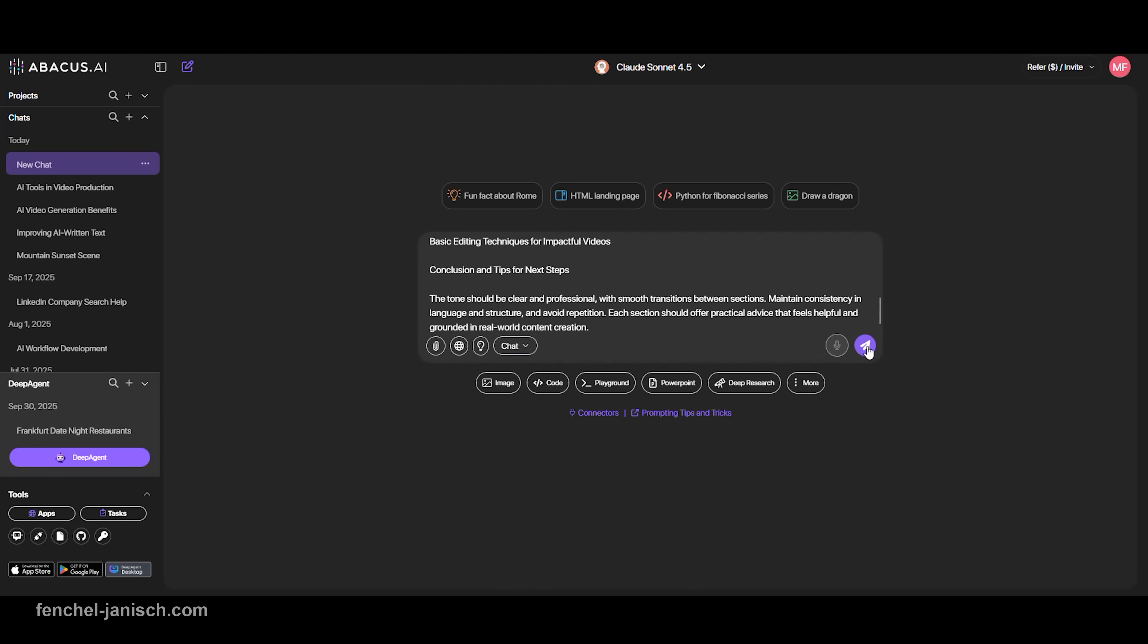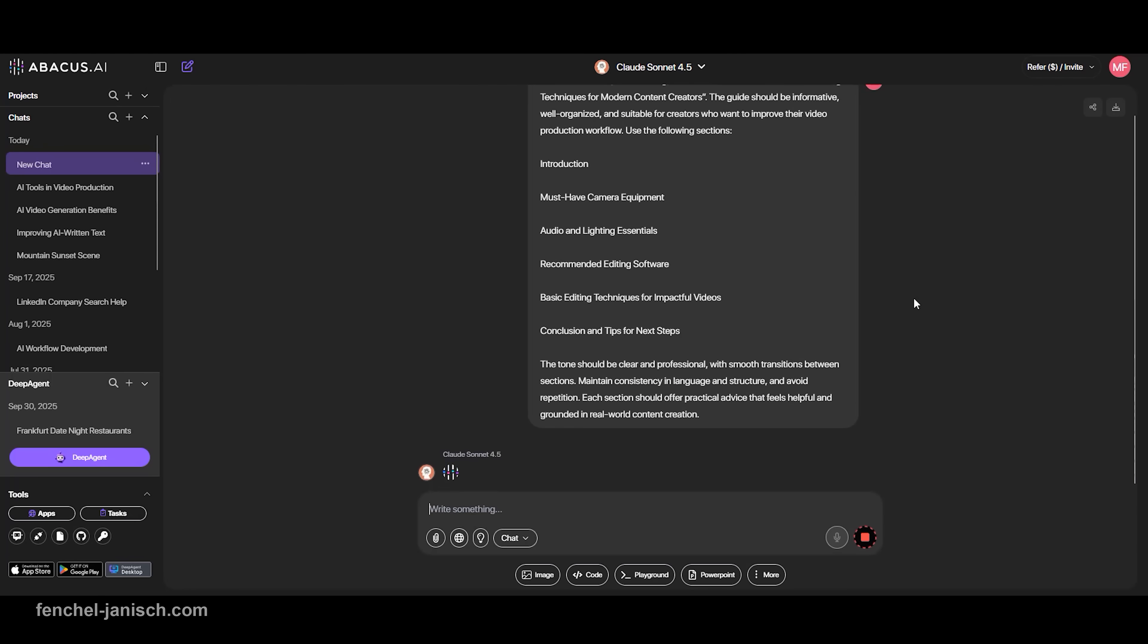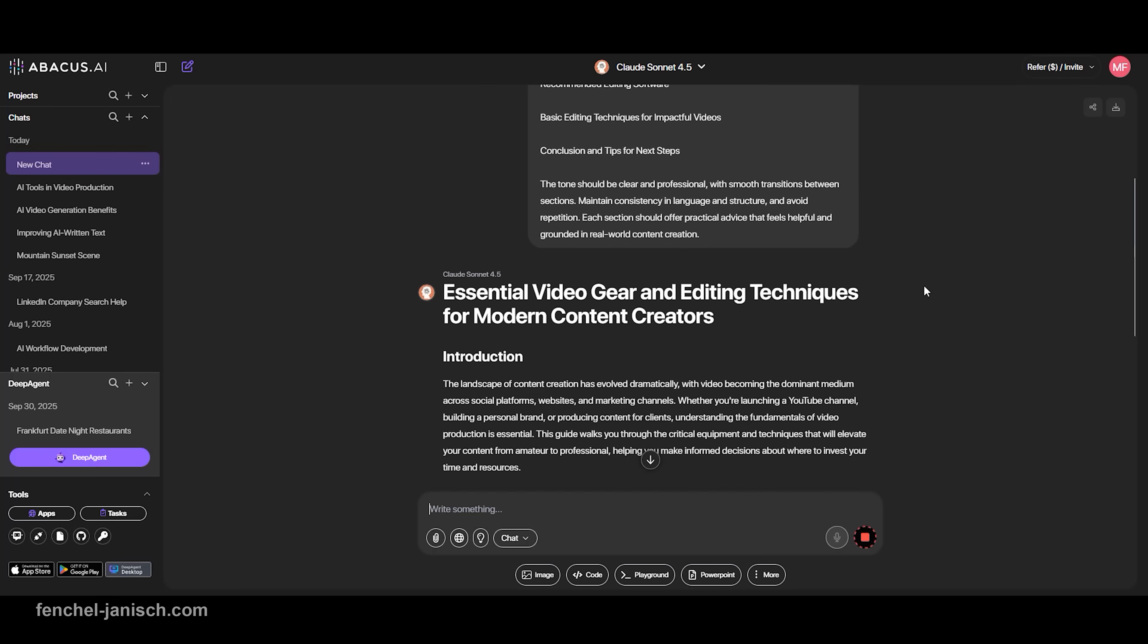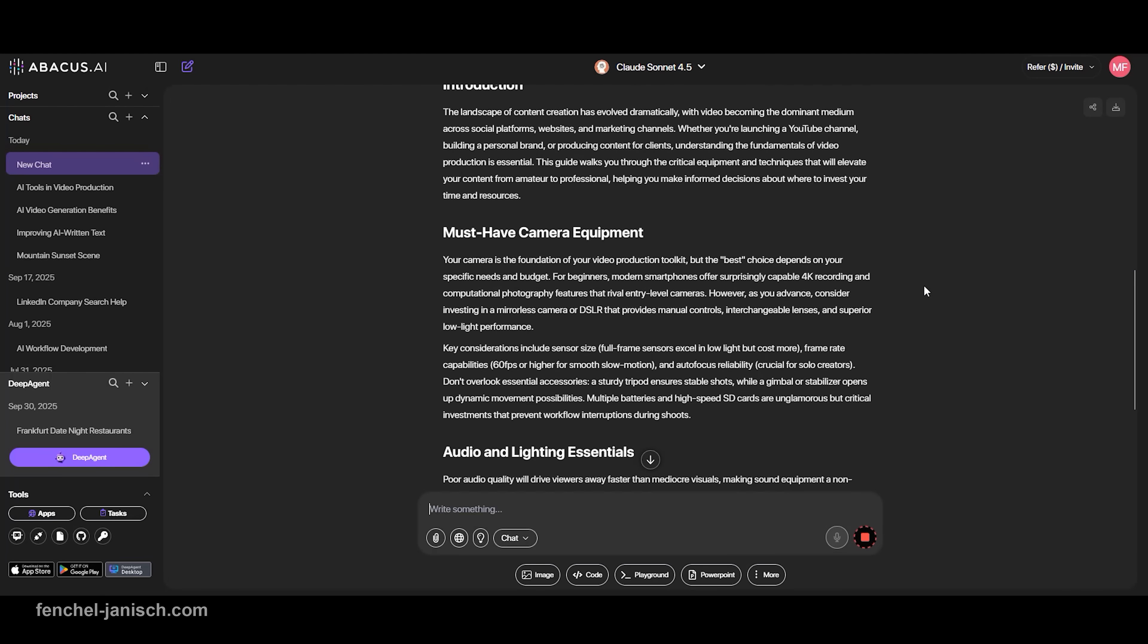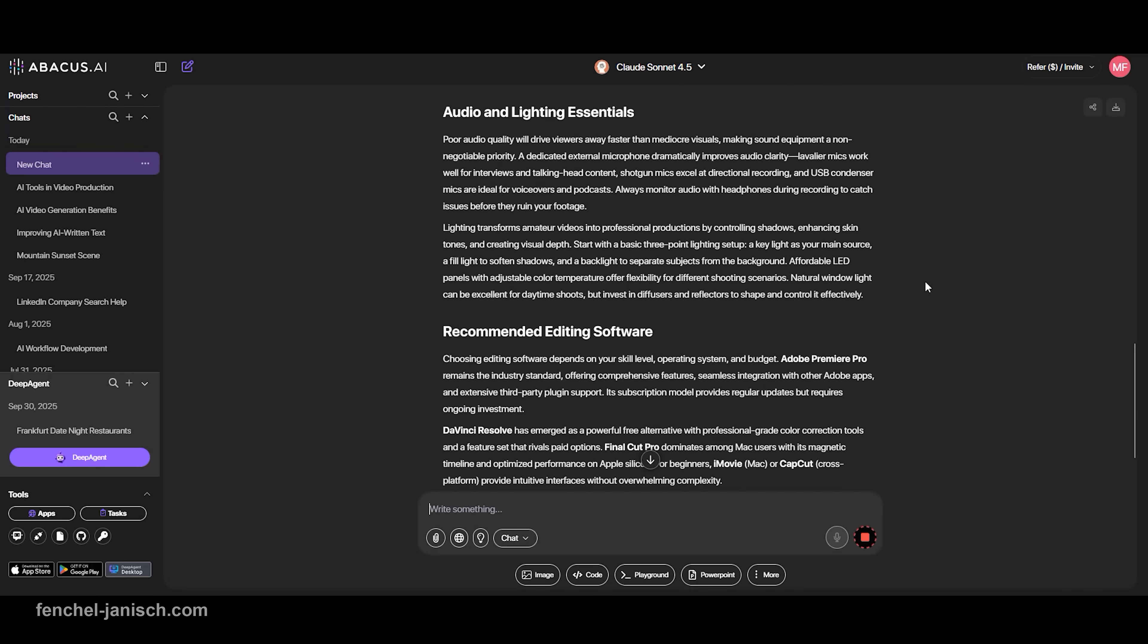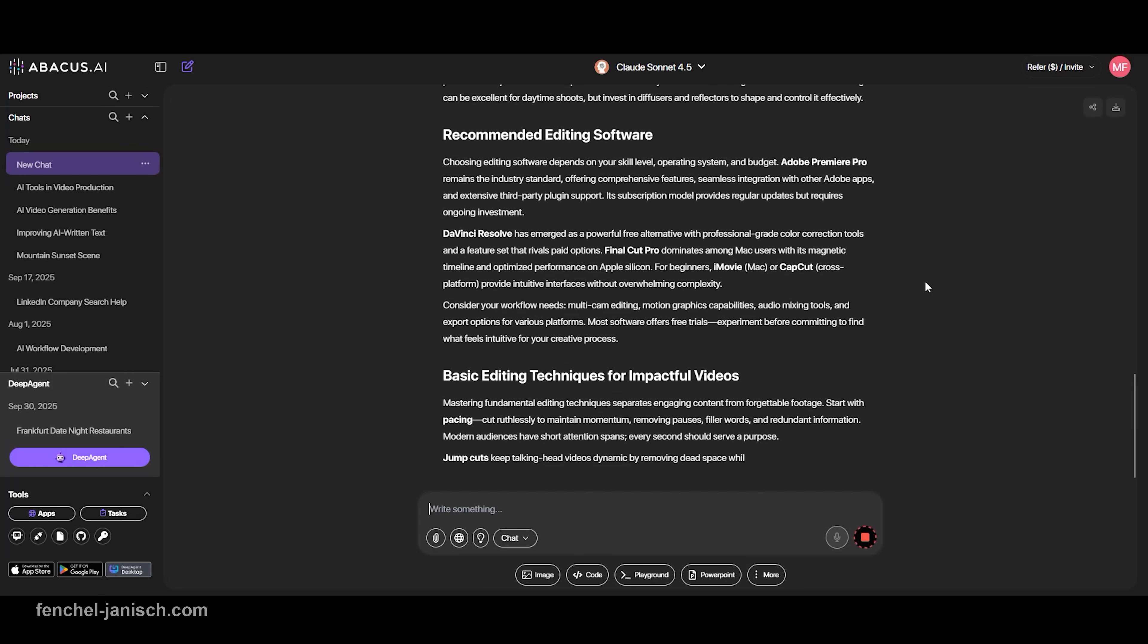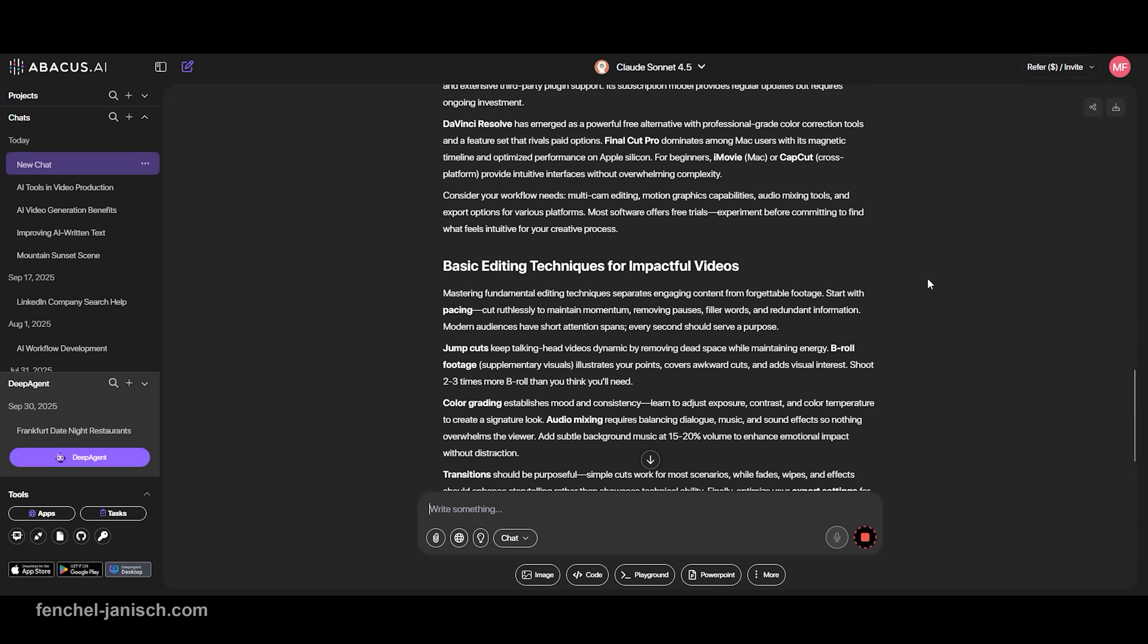For example, if you're writing a six-section guide about video gear or editing techniques, this model helps you keep everything organized without sounding repetitive. It's especially effective for content that needs a clear voice across multiple paragraphs.